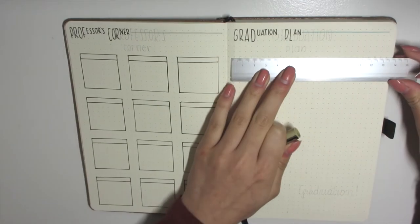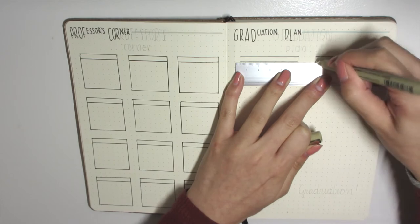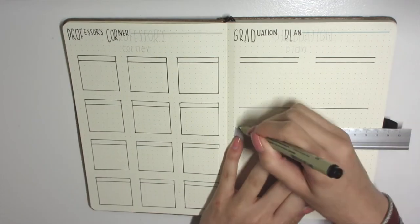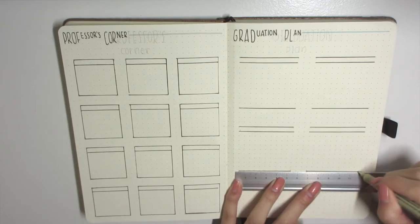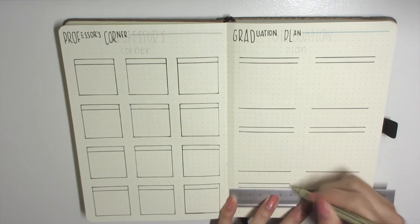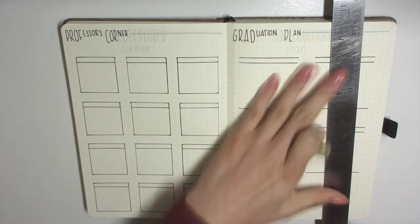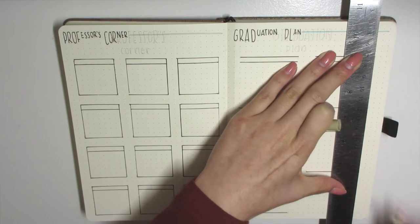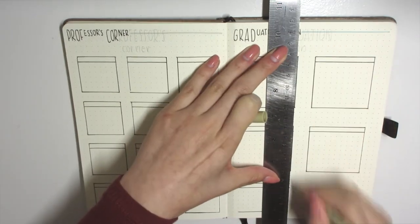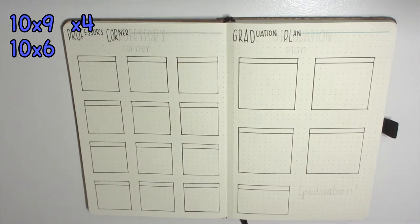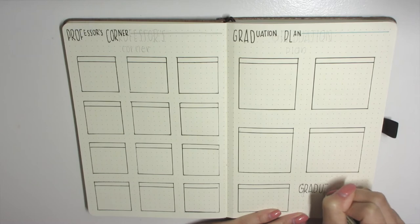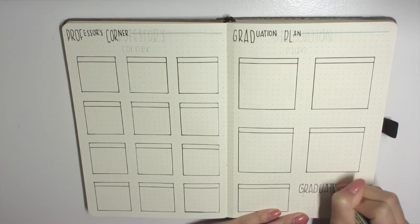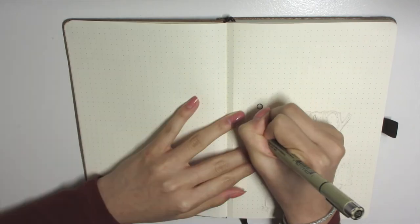We have the graduation plan. It's a plan that keeps you on track to do classes and graduate on time. Basically this will be a tracker to keep you on track for graduation. I hopefully put enough boxes down. It's like two and a half years that he has left before he graduates. This is specific for five semester classes and the last box is for four classes, I believe. I'll definitely put the dimensions for all these spreads on screen because I don't remember off the top of my head.